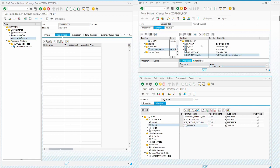Let's now discuss the layout, which is another very important part of the Adobe Form.